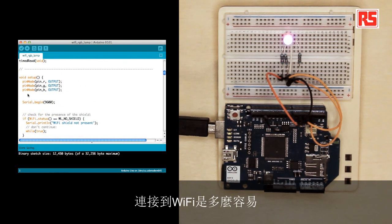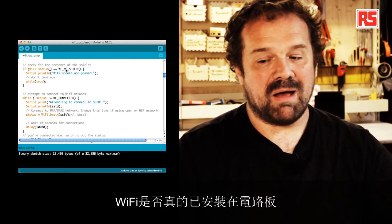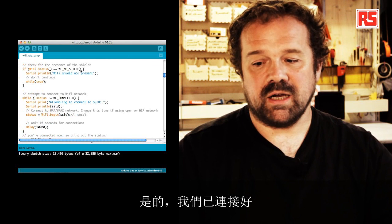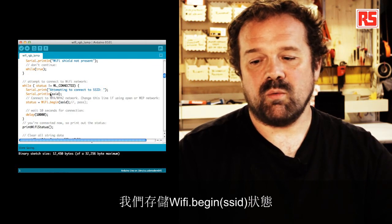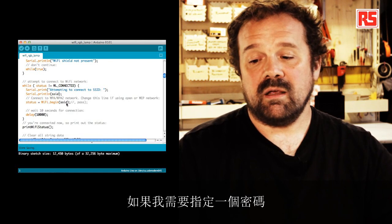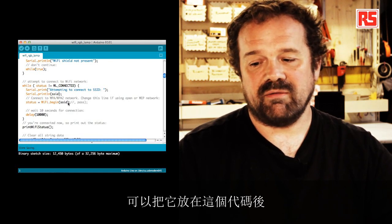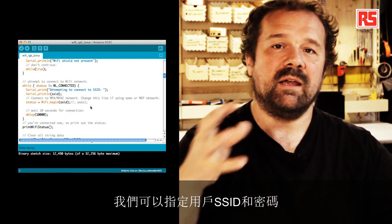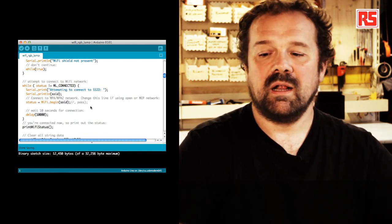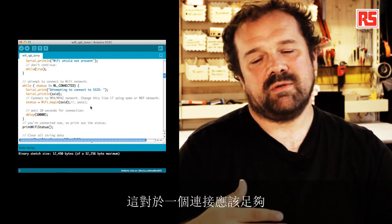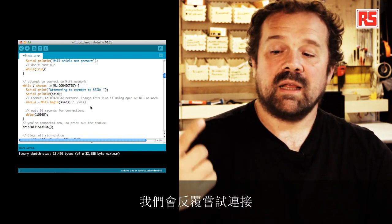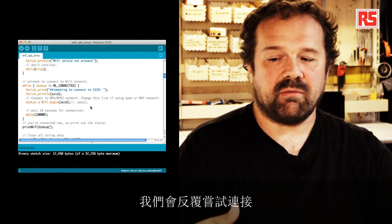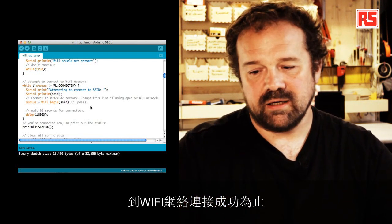So here we check if the Wi-Fi shield is actually mounted on the board. Then we check if we're connected. And then we just basically say Wi-Fi dot begin SSID. If I need to specify a password, here after the comment, you see I can put comma, pass. And that will specify SSID and password. And then we wait for 10 seconds. And that should be enough for a connection. And this is going to try and retry to connect to the Wi-Fi network until we're connected.